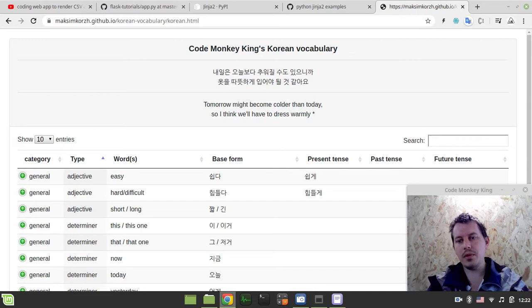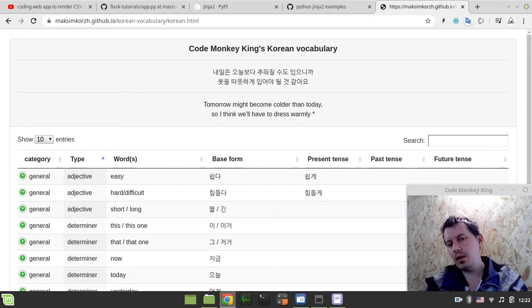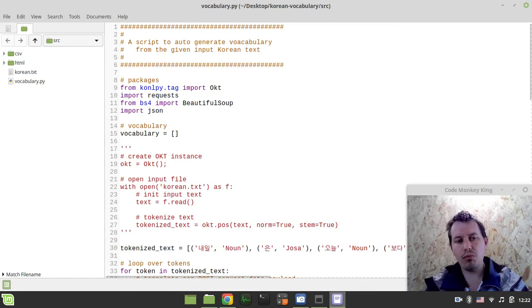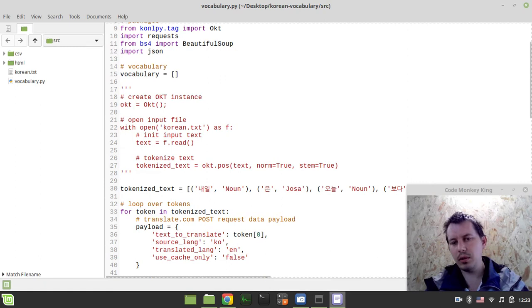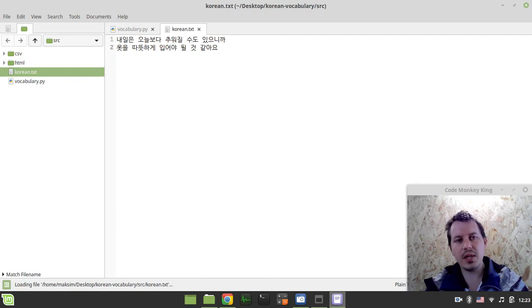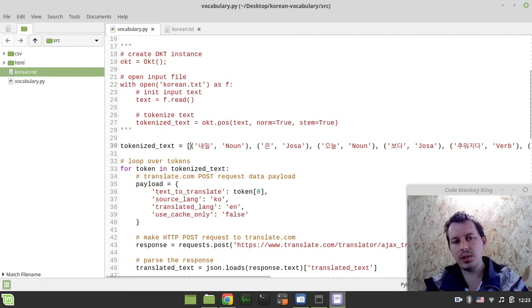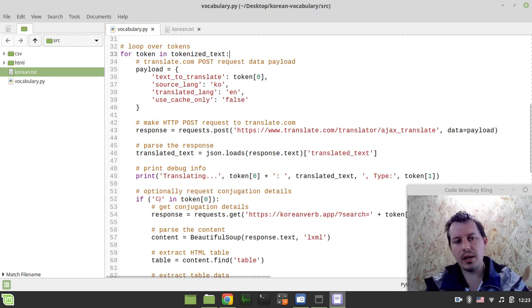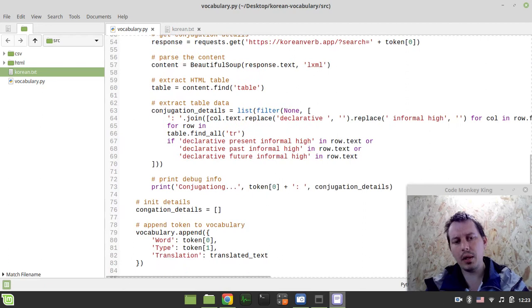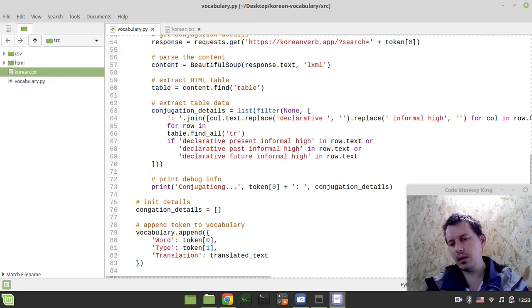Hey, what's going on guys - this is going to be the final video in this series on creating an auto-generated vocabulary from a given text as input. So here is what we've done so far: first we take a text input from a text file, then we tokenize it. Here's how the tokenized form looks - we associate a part-of-speech type with each word, and then we use some web scraping techniques to obtain the translation for the current given word, along with conjugation details like present, past, and future verb forms.